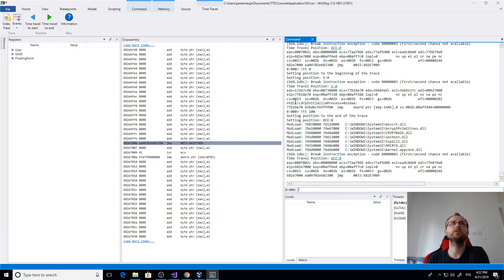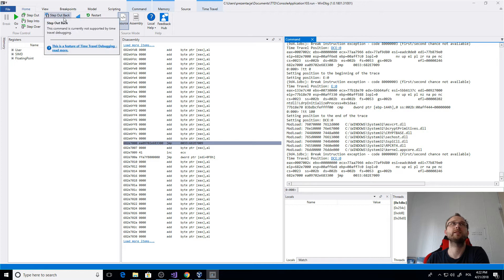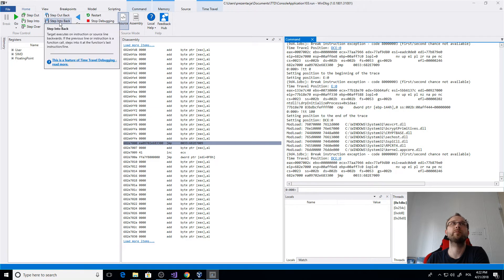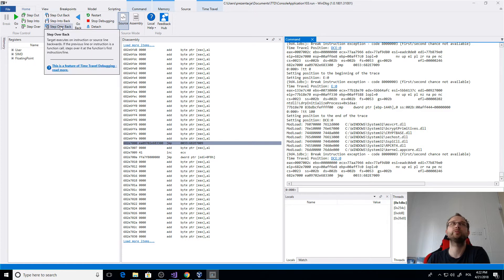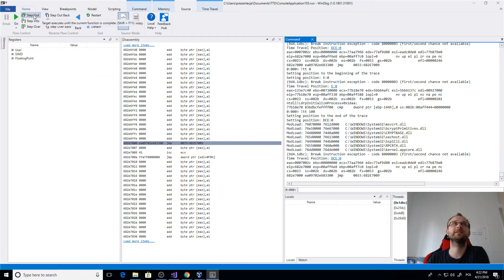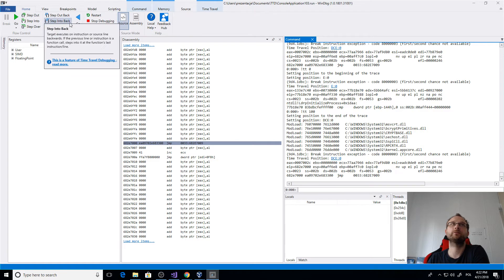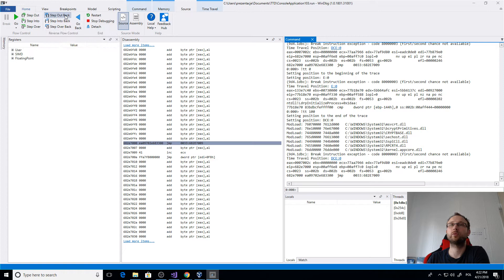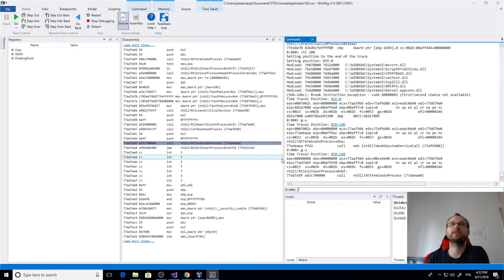There is also an additional tab that says Time Travel, which has really small options to choose: time travel to start and time travel to end. We can hit those. Right now we are at the end of the flow. Here we are at the beginning.